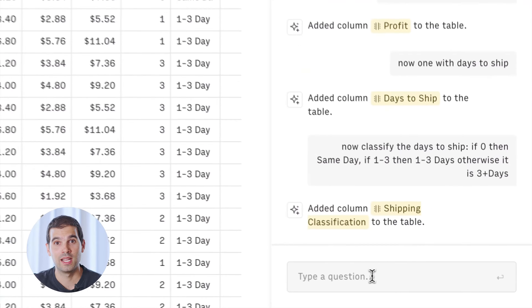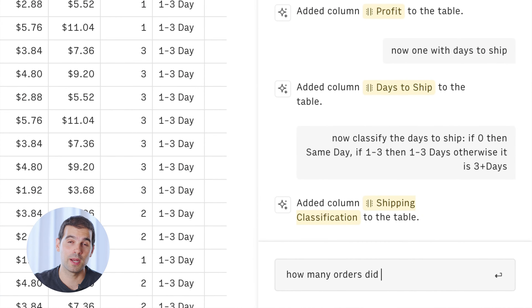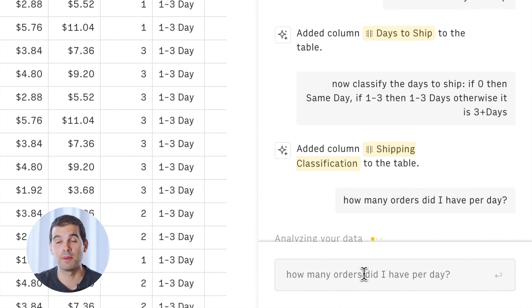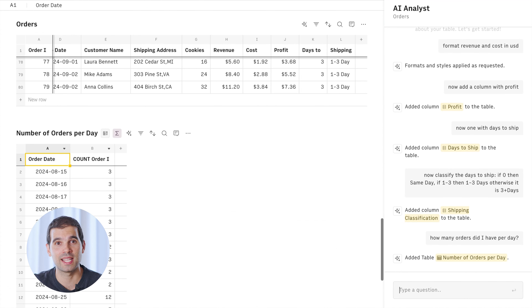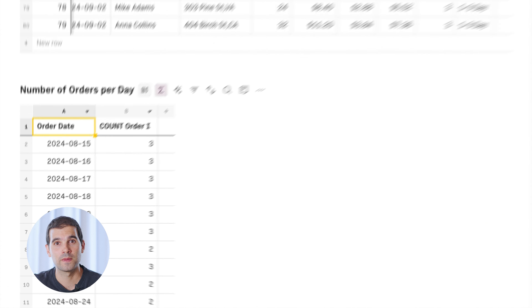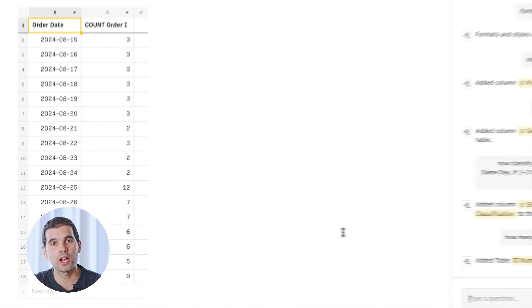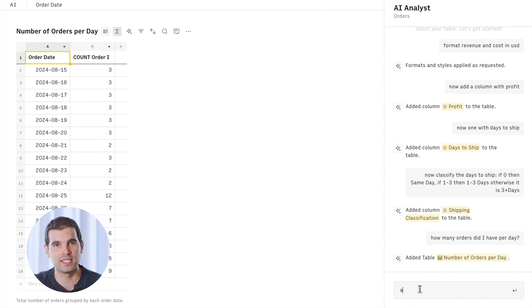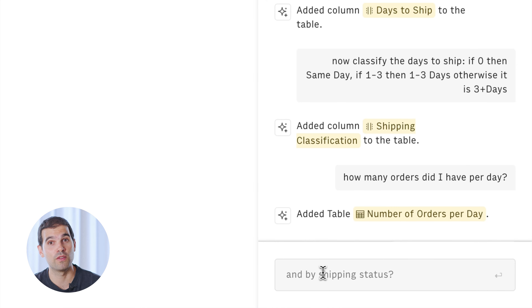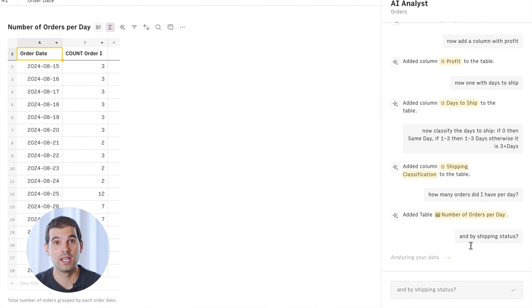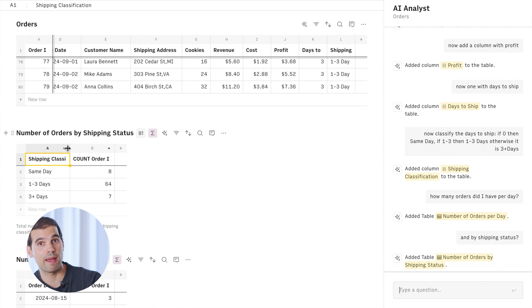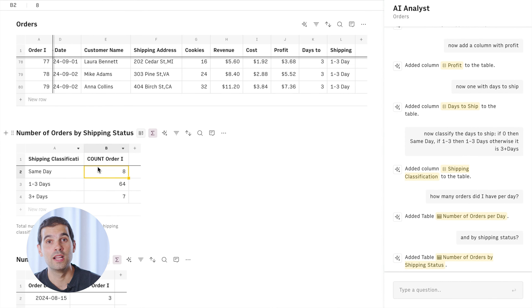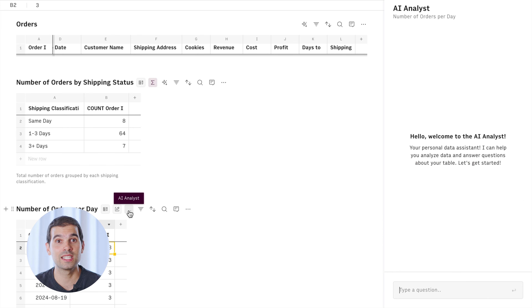Now that the dataset is prepared, we'll summarize our orders table. Let's ask it for a couple of things — the number of orders per day and by shipping status. The analyst will automatically create these tables for us and add them to the bottom of the page. Every analysis is connected back to the main table, so if anything changes, the analysis will be updated as well.